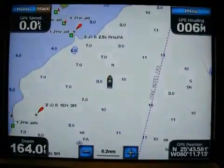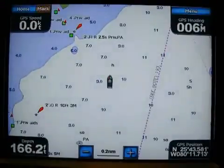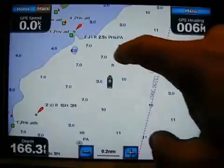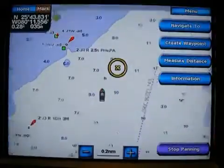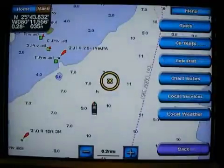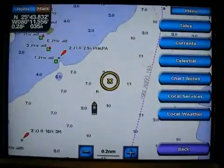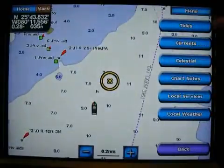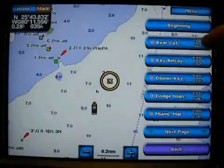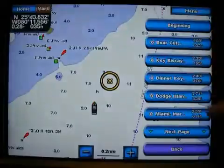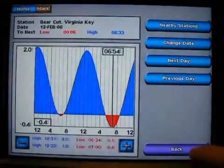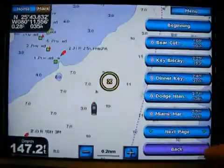Let's say you're in unfamiliar water and you need to find the closest gas station or the closest tide station. The easiest way is to tap the screen — you'll get an option that pops up: Information. Tap the information box and now you've got all this information at your fingertips, including the closest tide stations. Choose the closest one and now you've got the tides.